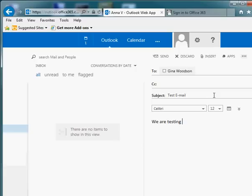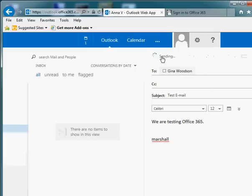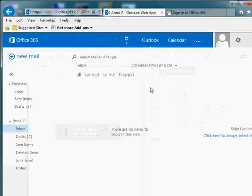We are testing Office 365. And we'll send that email out.